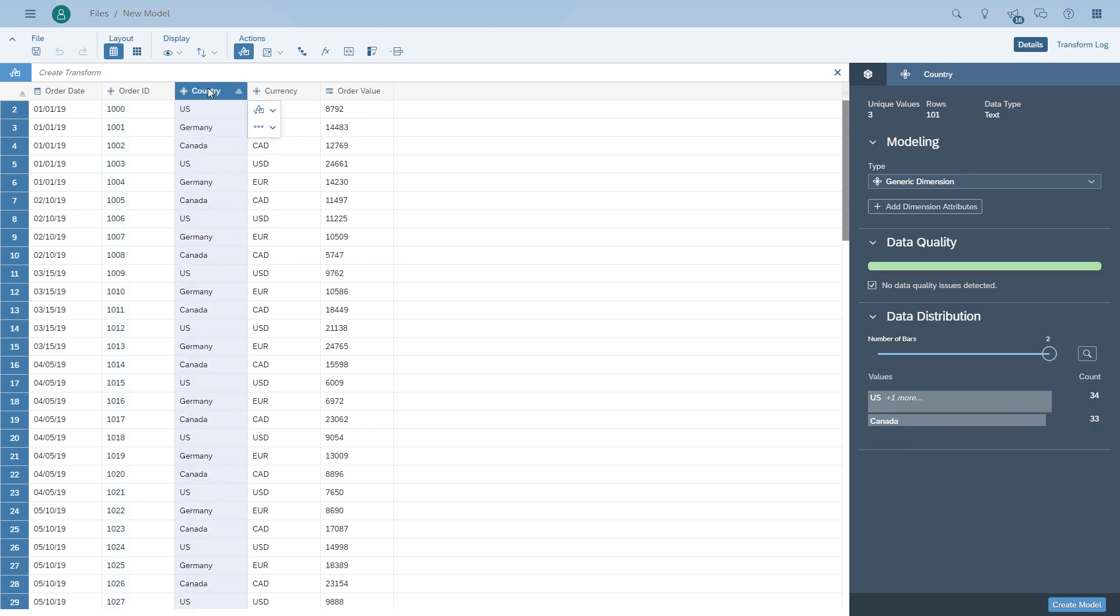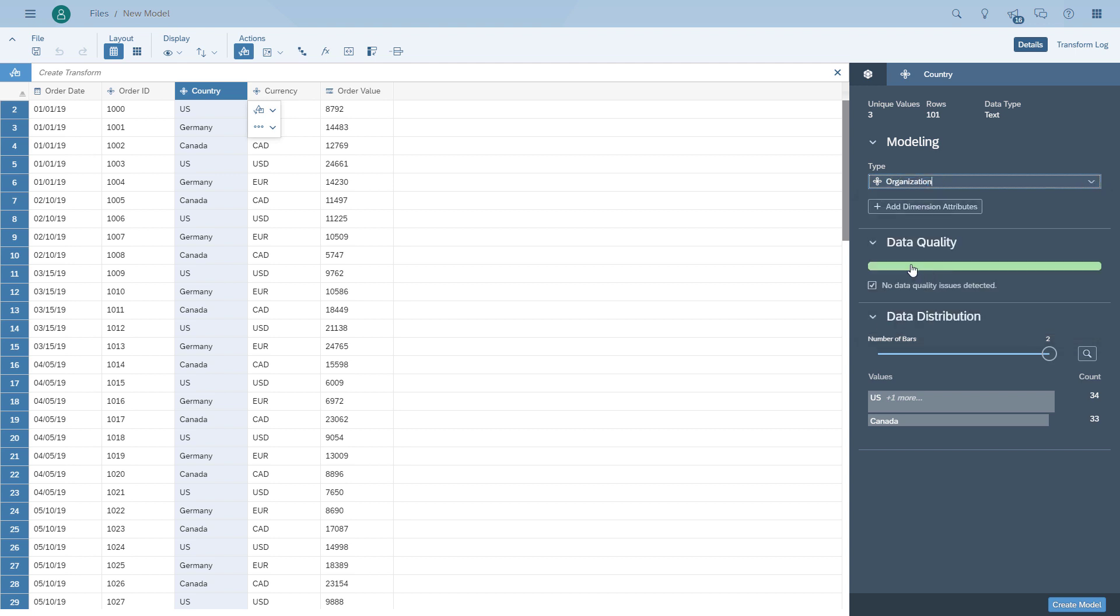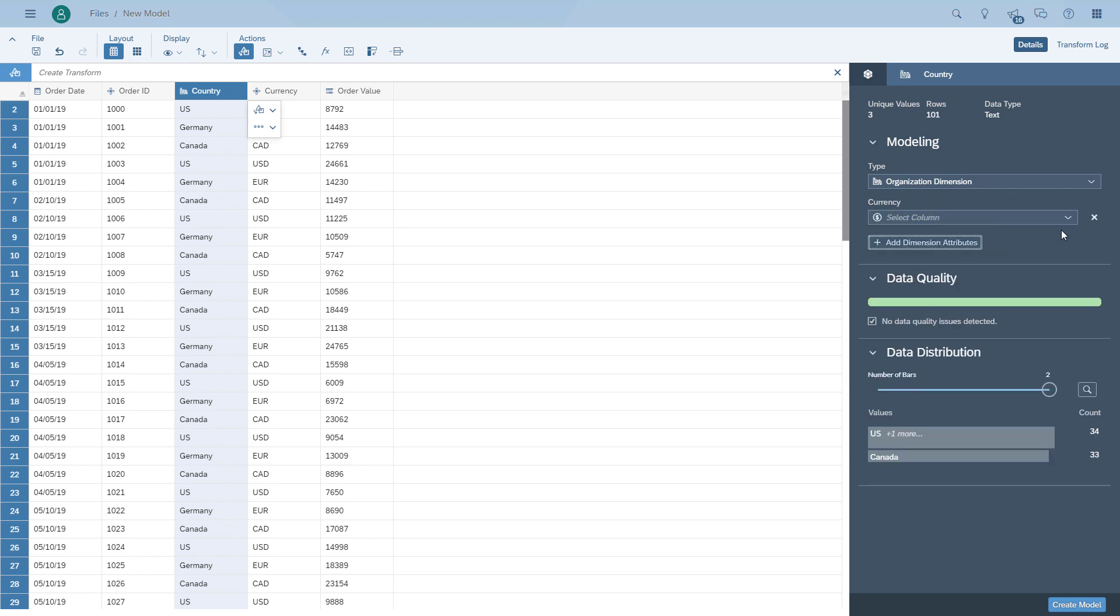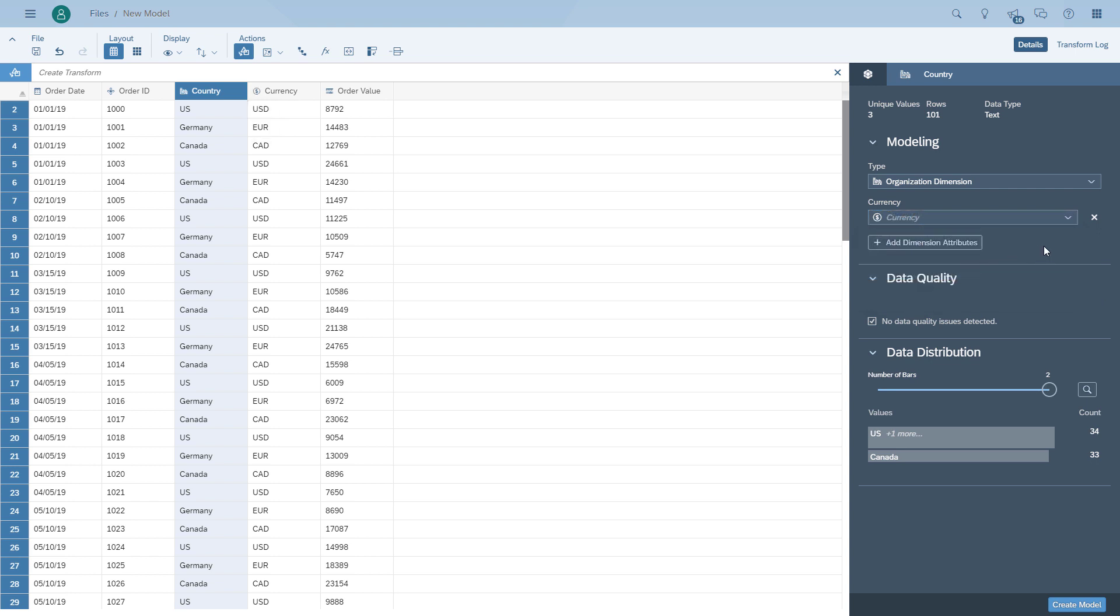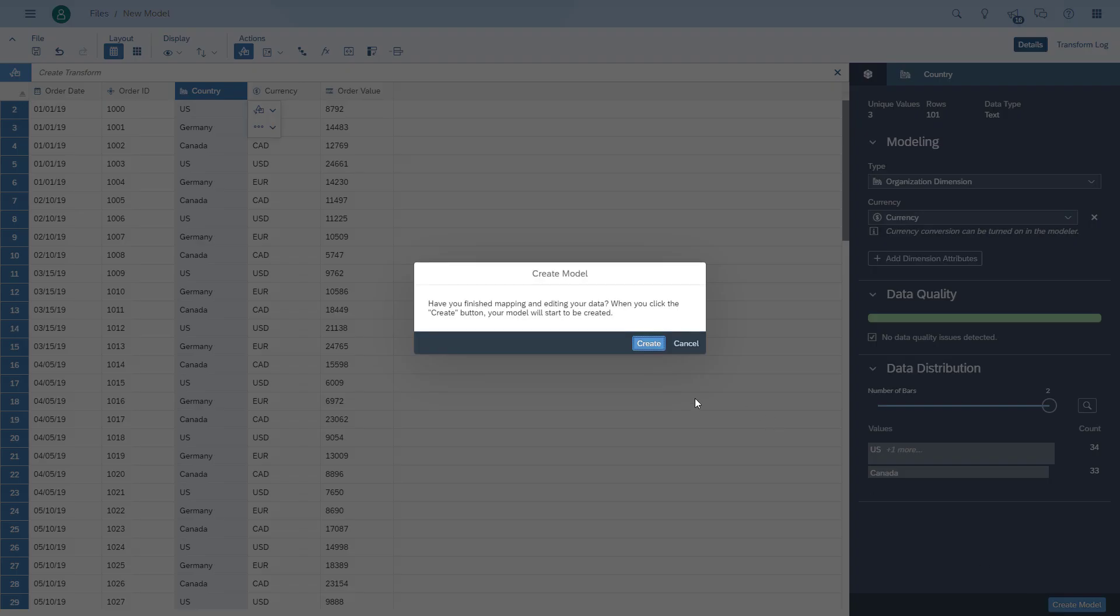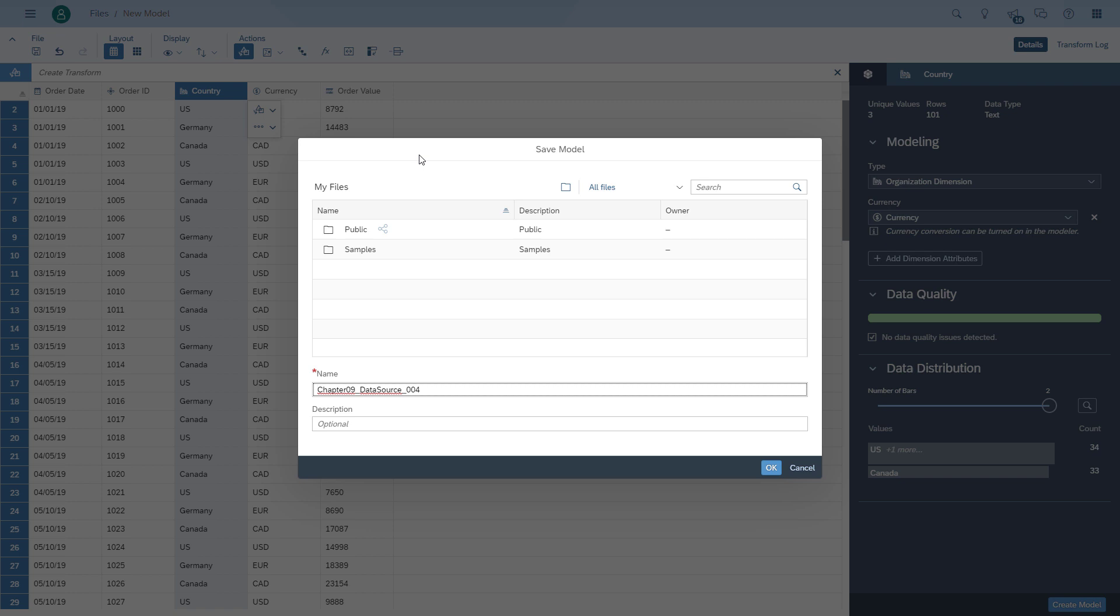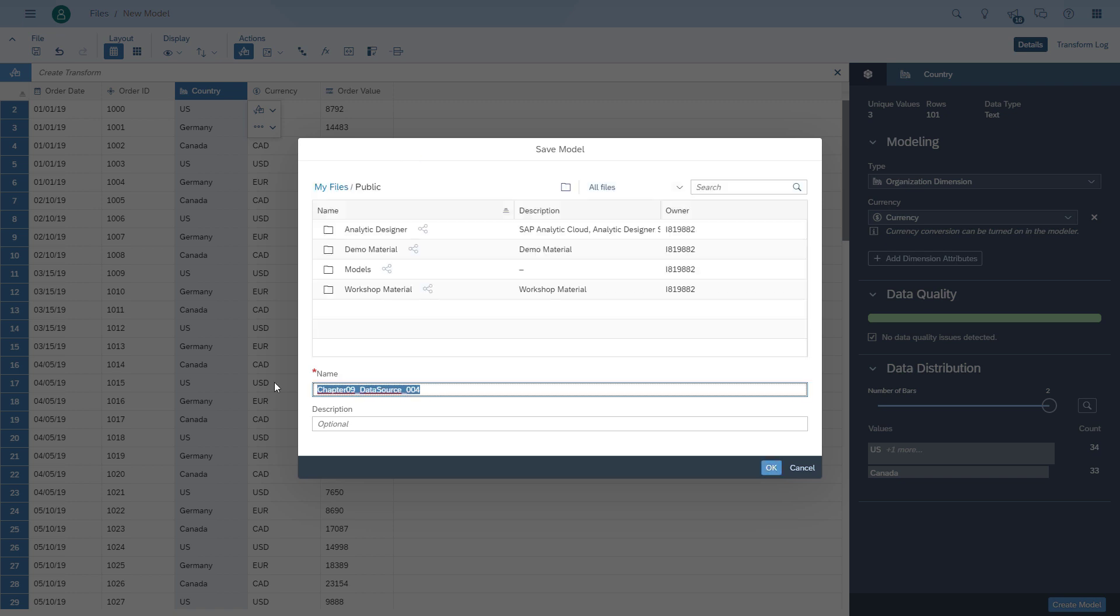We'll go to the order ID, which is a general dimension. The country now becomes an organization, and that gives us the benefit that we can configure the currency dimension as an attribute. Now we can create the model and save it into our public folder.